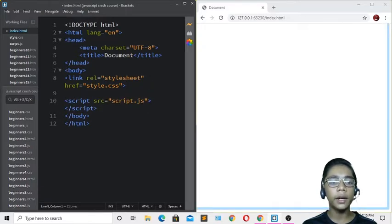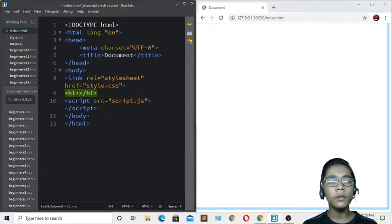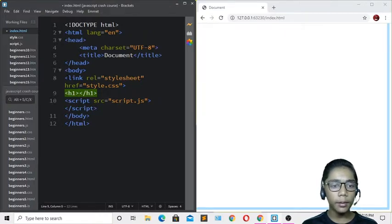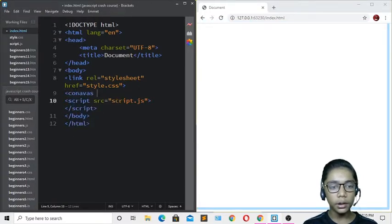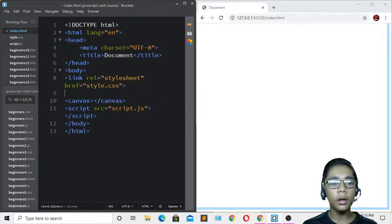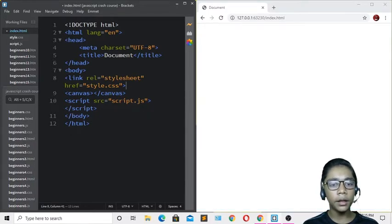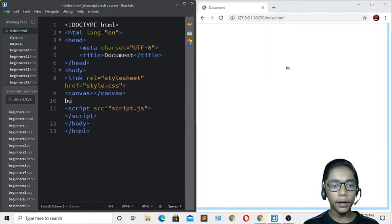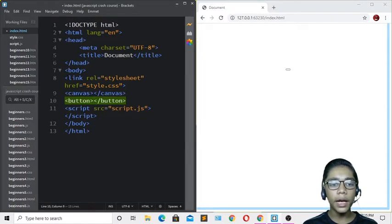Now define all the tags needed. I'll write an h1 tag, then a canvas tag. After that, write a button tag for the calculator buttons.